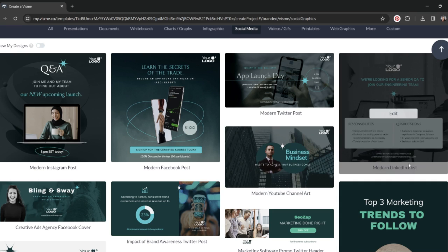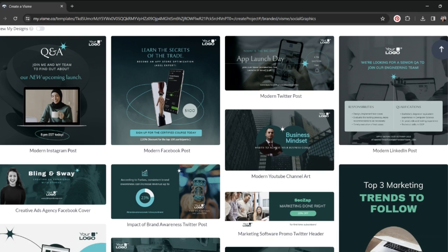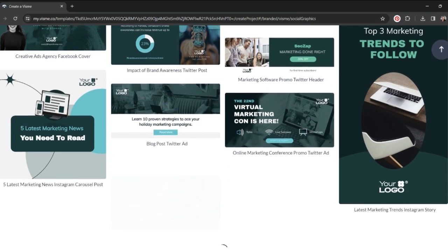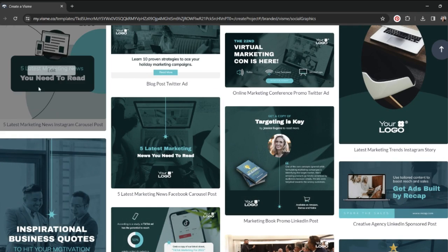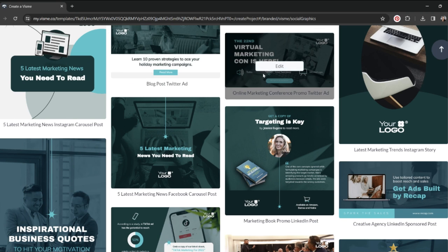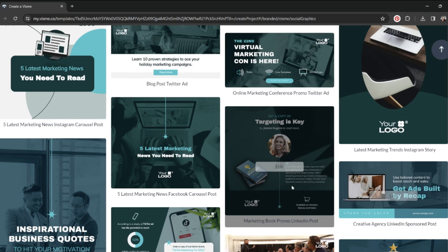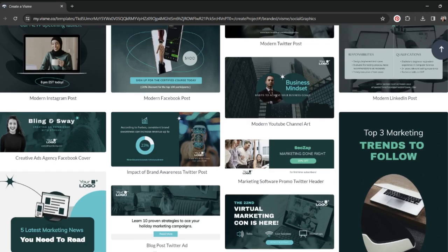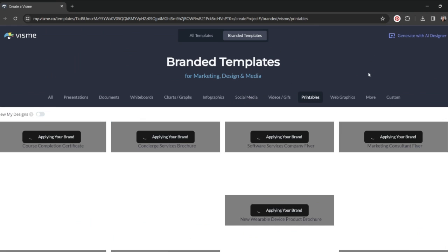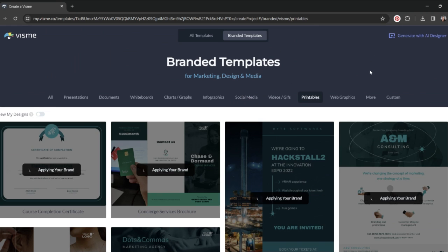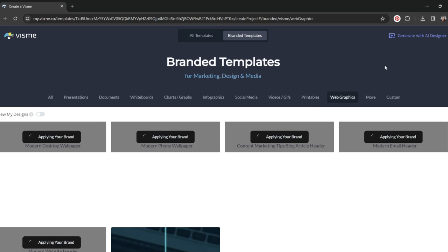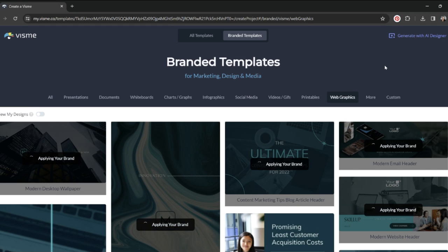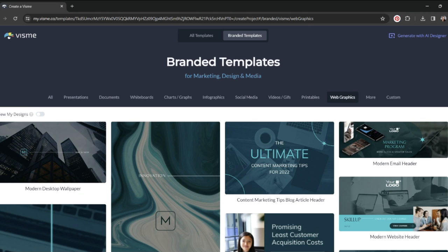But they also have Twitter, they have YouTube channel art, they have LinkedIn. LinkedIn is huge for small business owners. There's all sorts of different things that you can do with your social media.